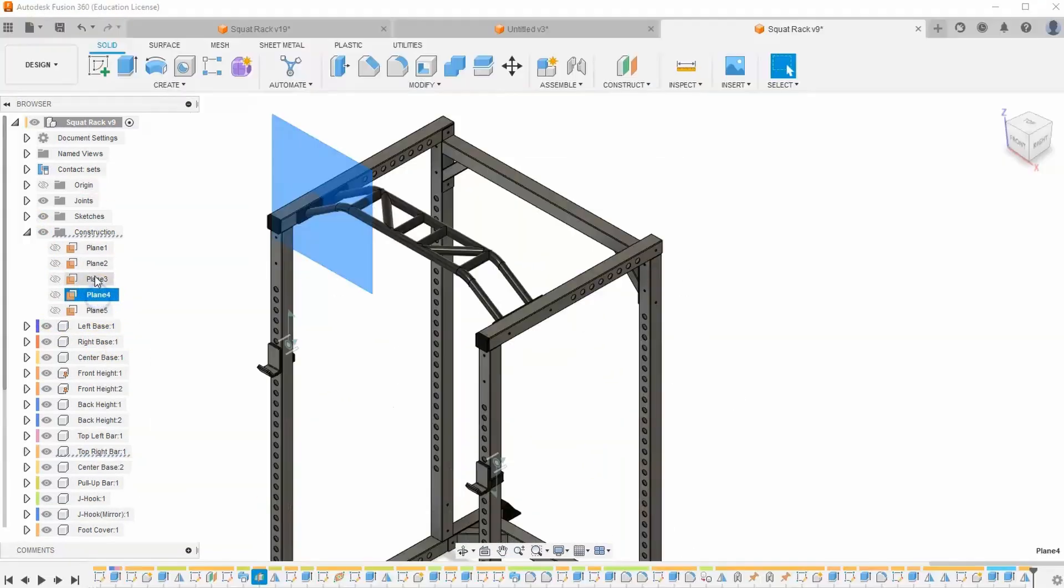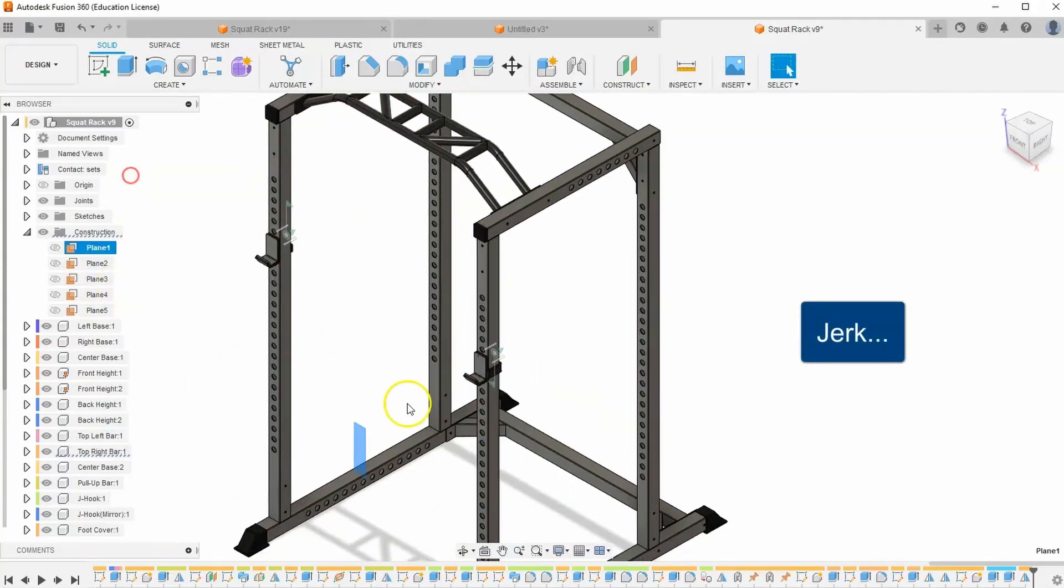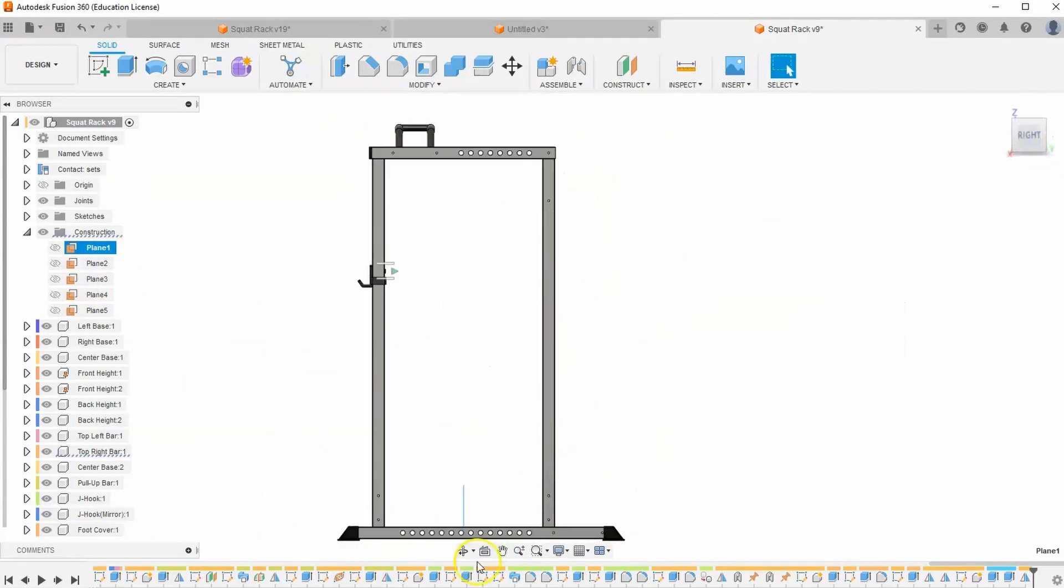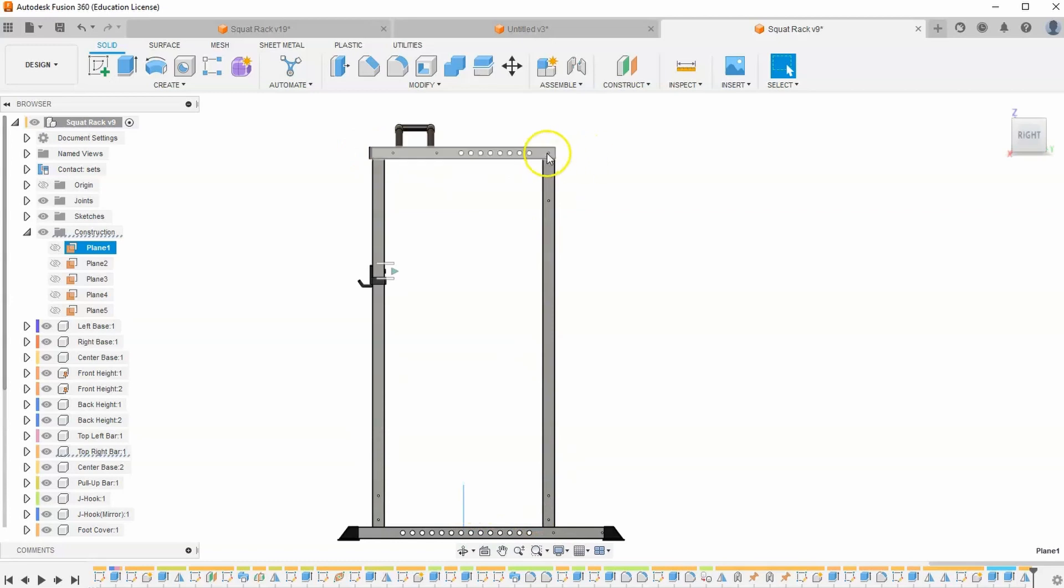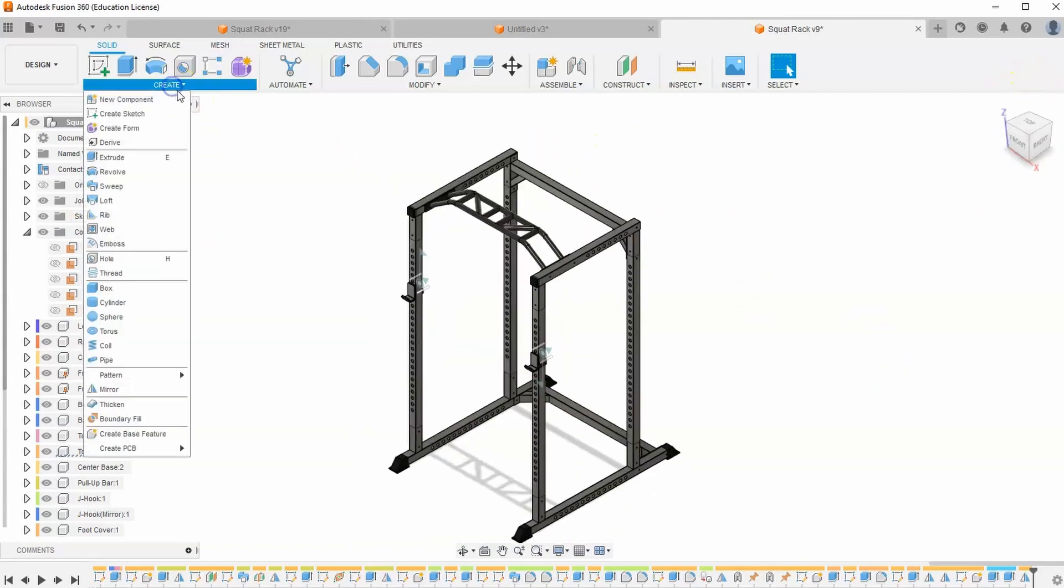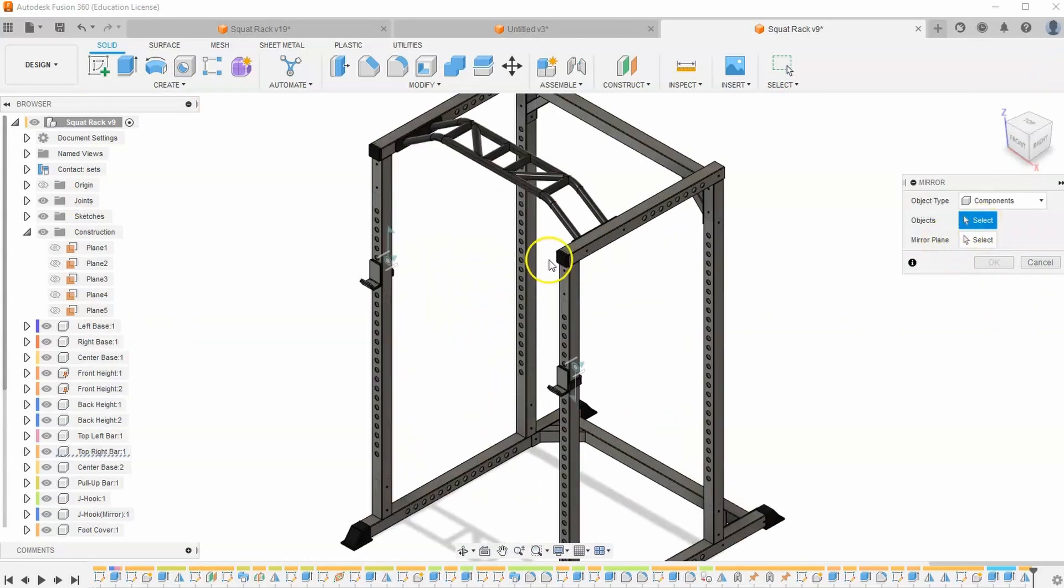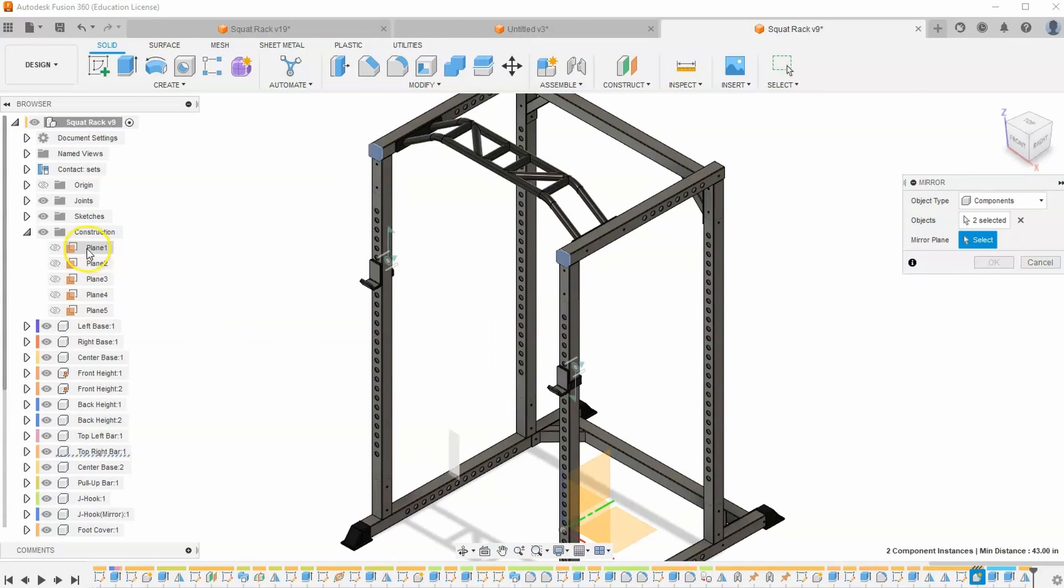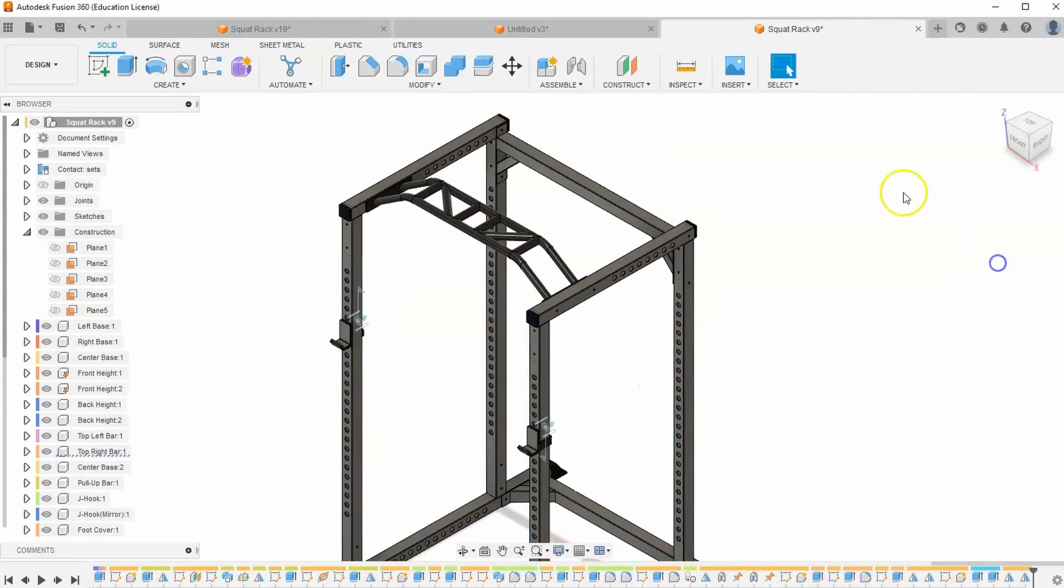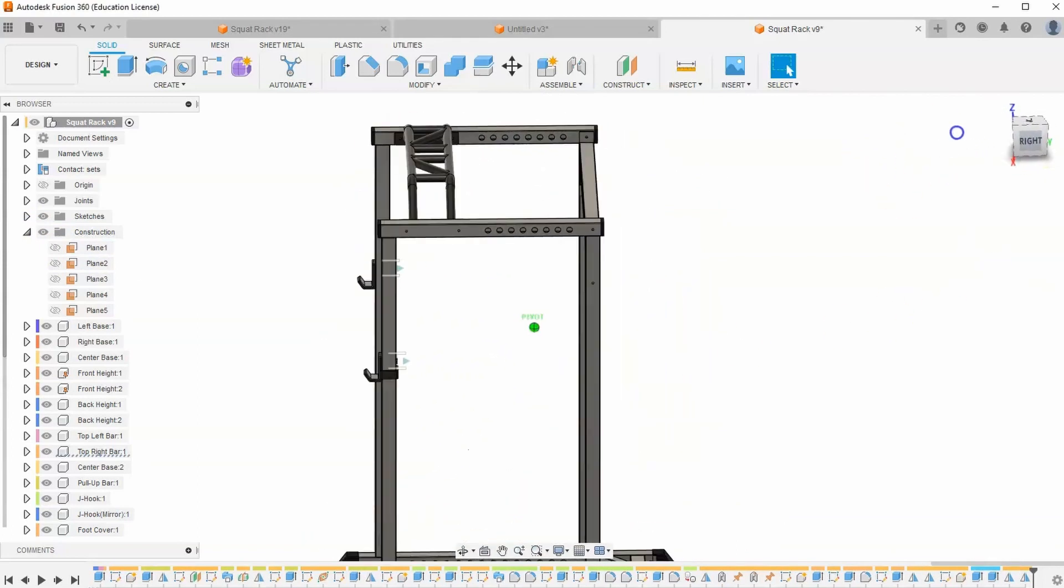Actually, I think that very first work plane would work. So we don't need to make a new one. If you look, it is centered in between these two bars. And the top is also centered between these two bars. So I think that'll work. Let's go to Create, Mirror. Let's select those two components again. Then for our plane, let's go to inside our construction, that very first plane that we used. And hit OK. It looks like that did it perfectly.